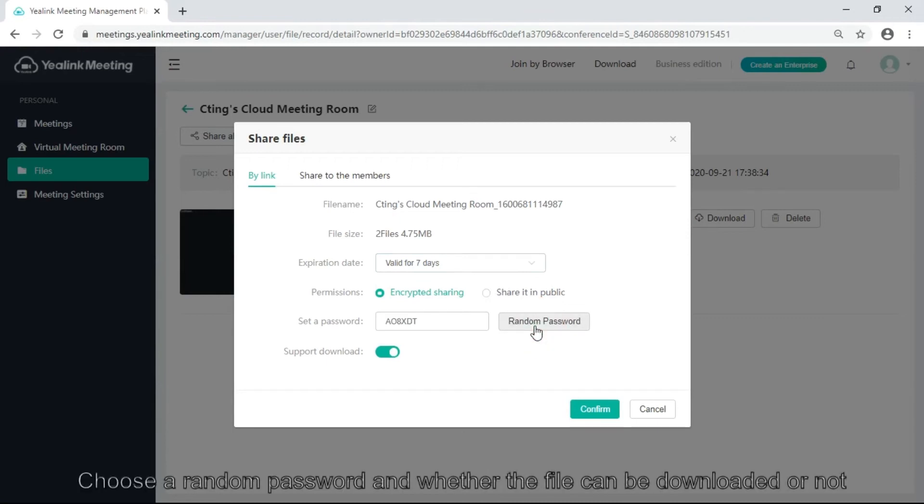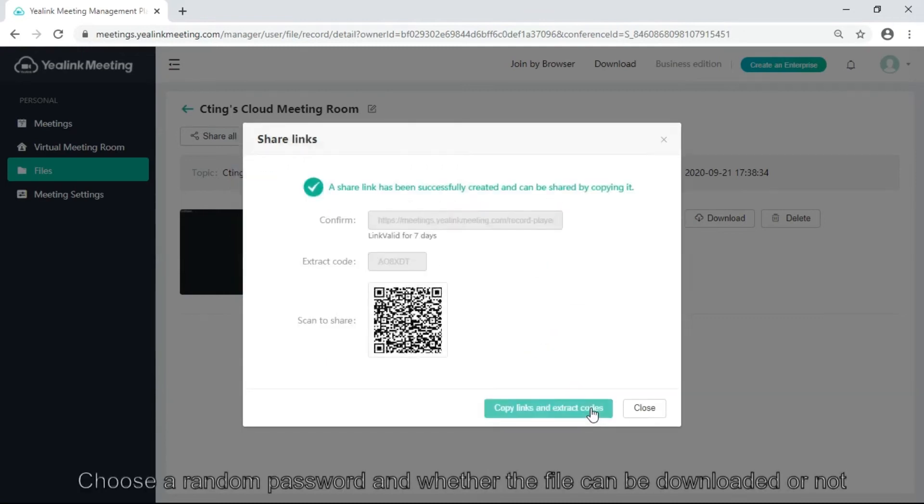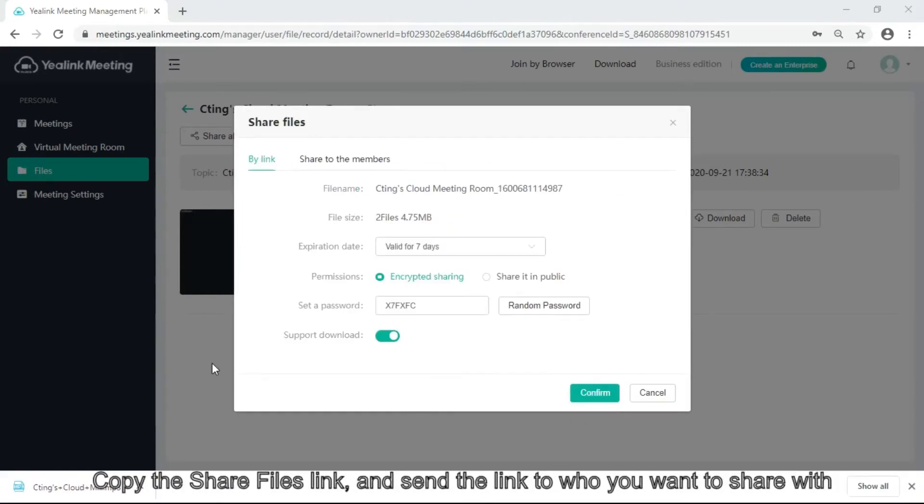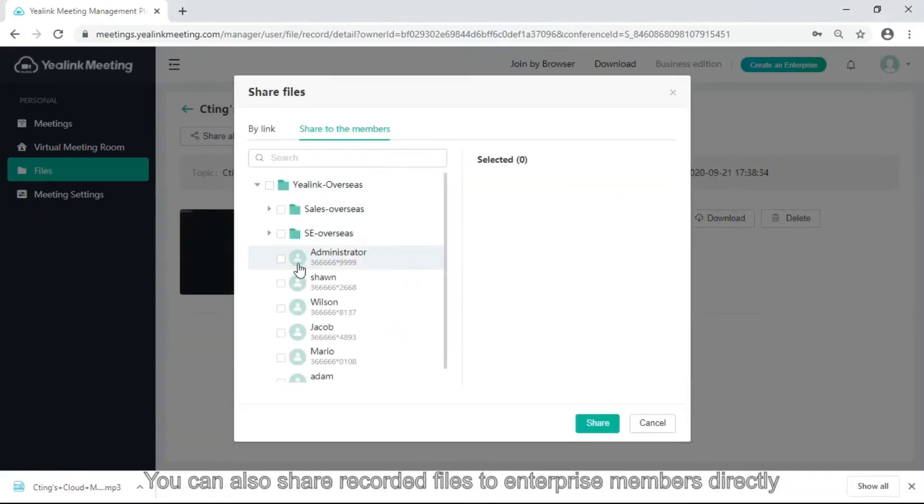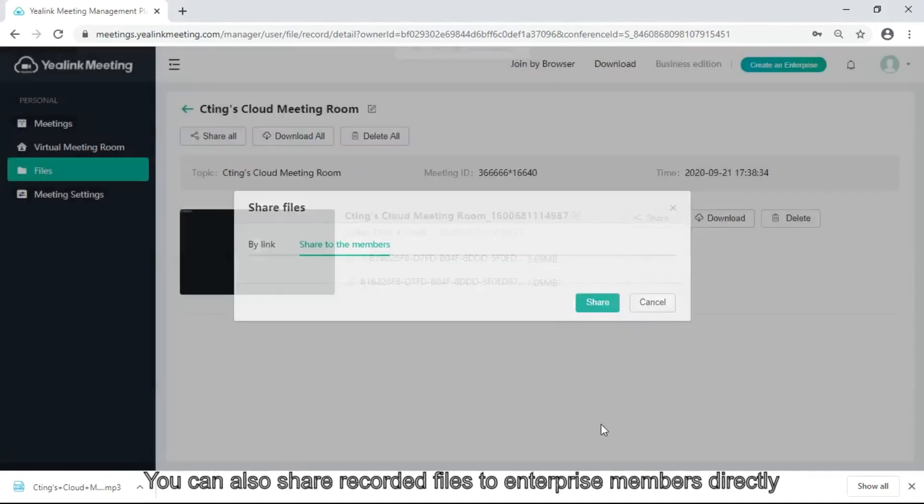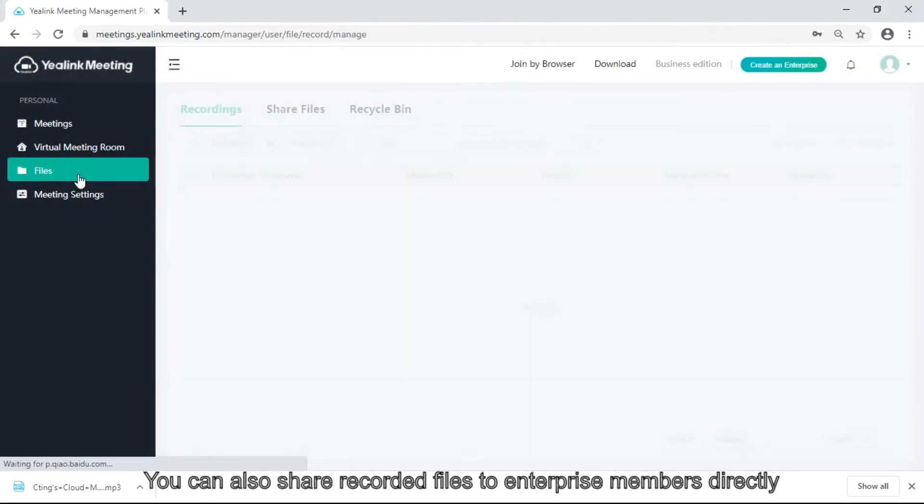Set the expiration date, choose a random password, and whether the file can be downloaded or not. Copy the share file link and send it to who you want to share with. You can also share recorded files to enterprise members directly.